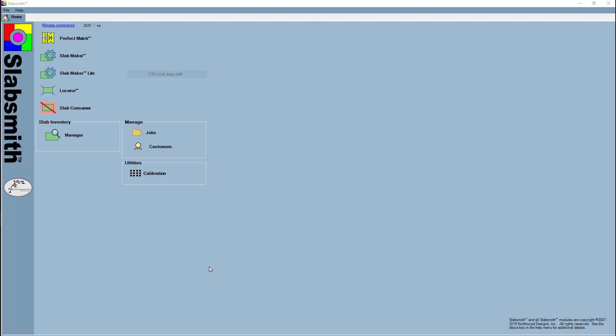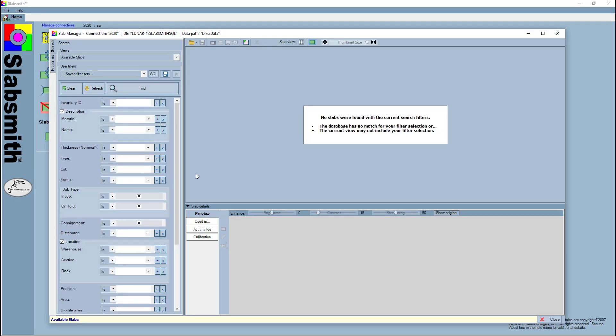Now we'll talk about changes to the slab manager and the job manager. I'll begin by opening the slab manager, and I want to point out there are some new properties: one is on hold, one is consignment, and one is distributor.